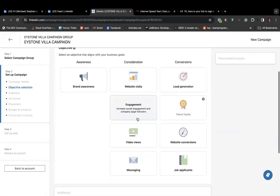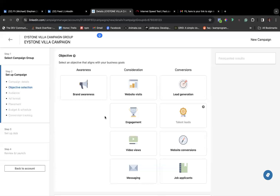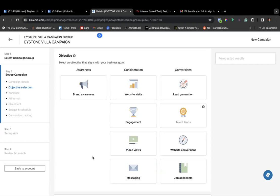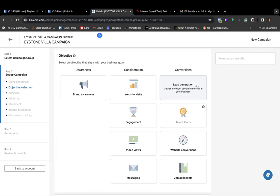We talked about campaign objectives. There's the awareness objective for brand awareness. Under consideration, there's website visits if you want to send people to your website, engagement if you want likes and comments, video views if you have a video you want many people to watch, and messaging if you want people to send you messages.